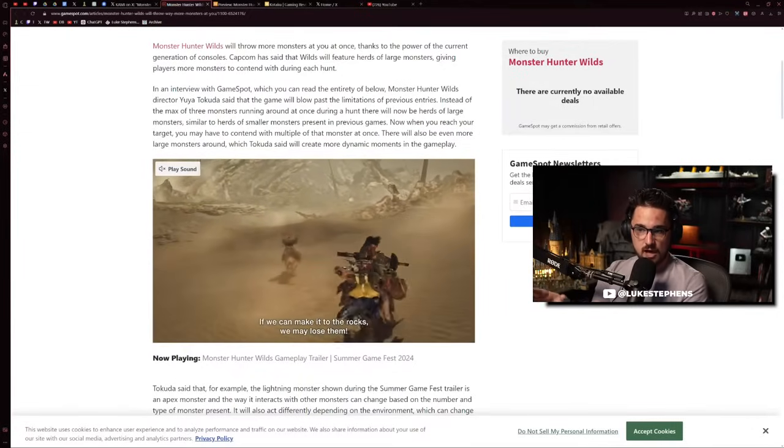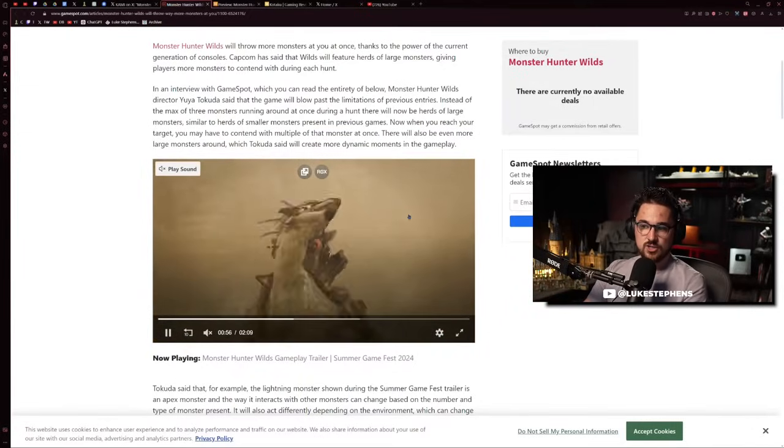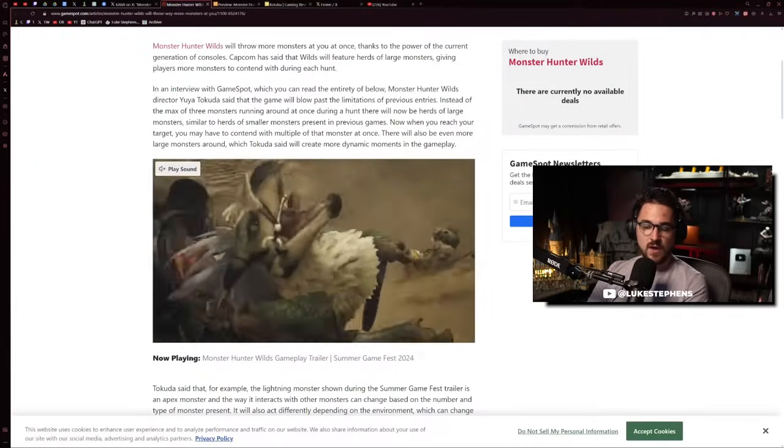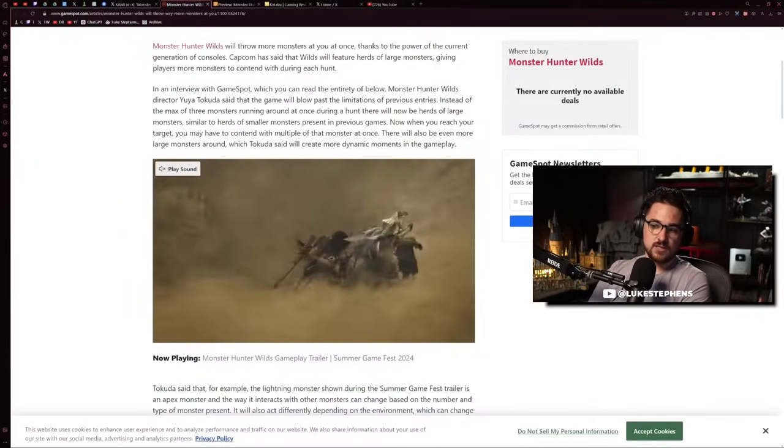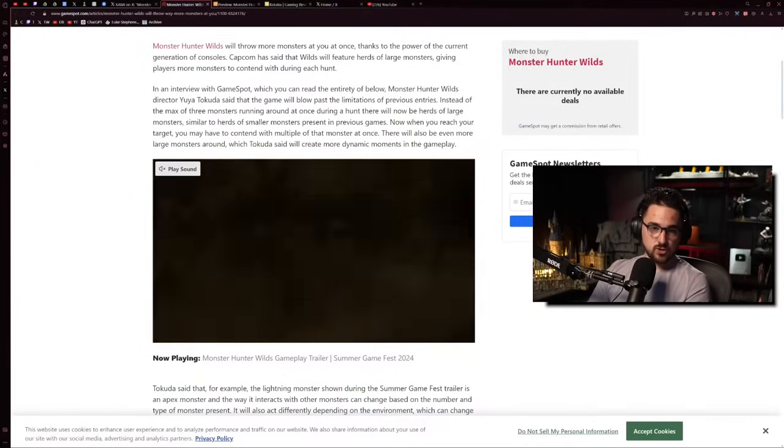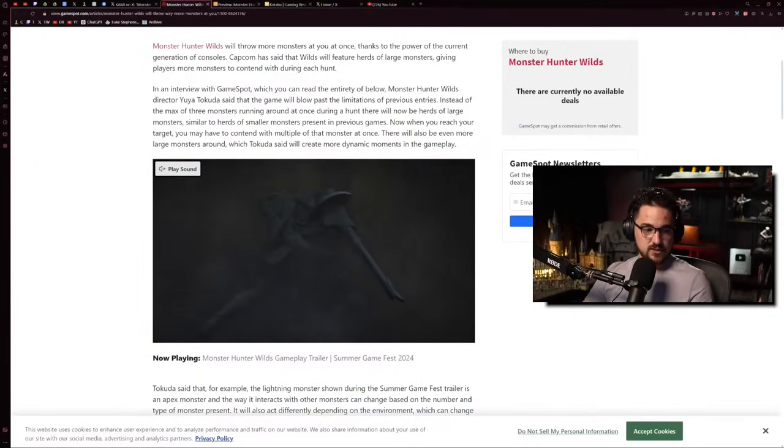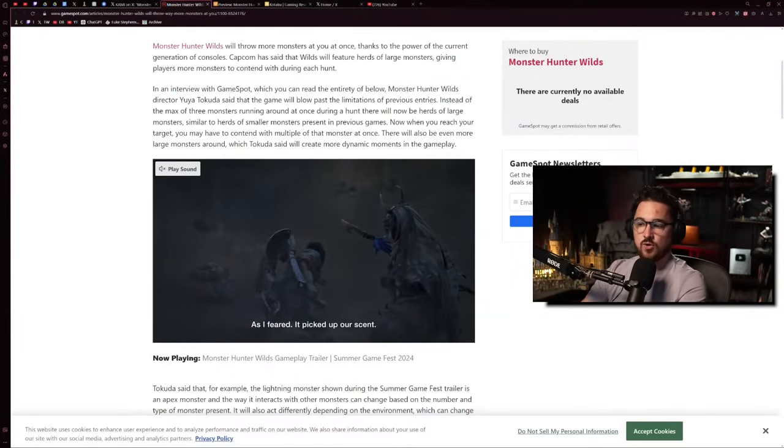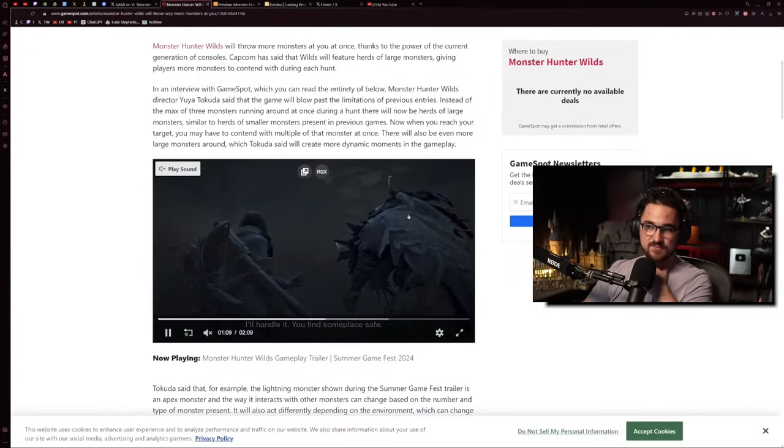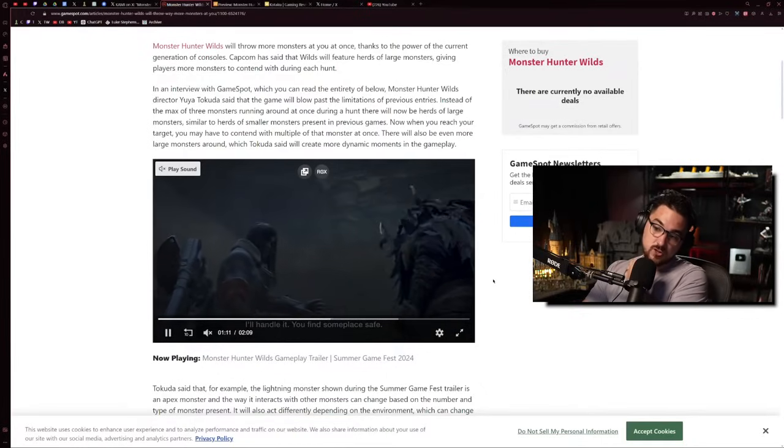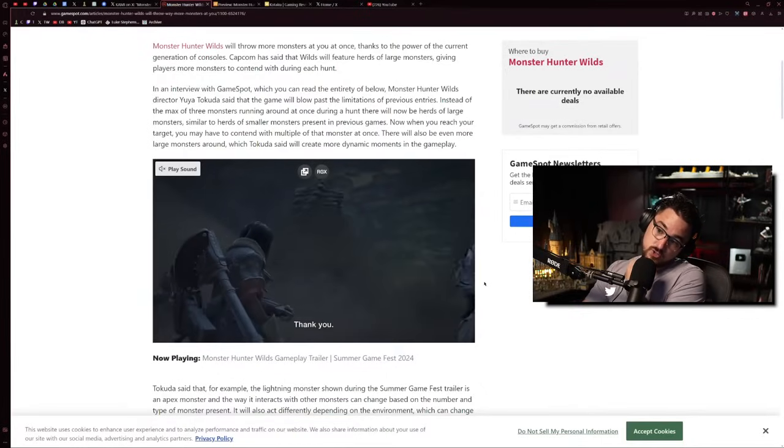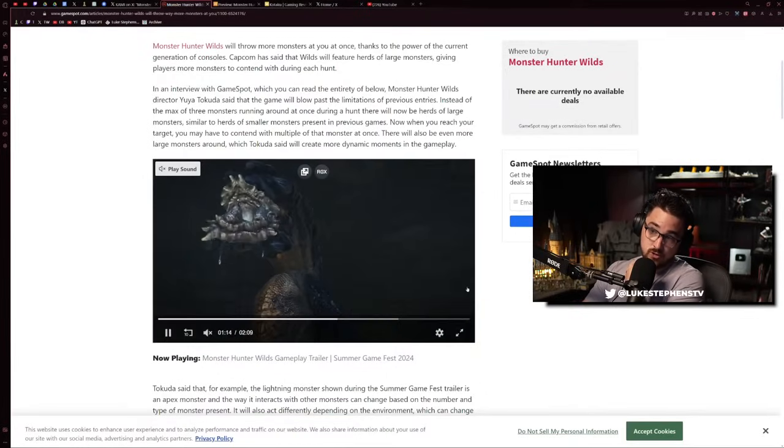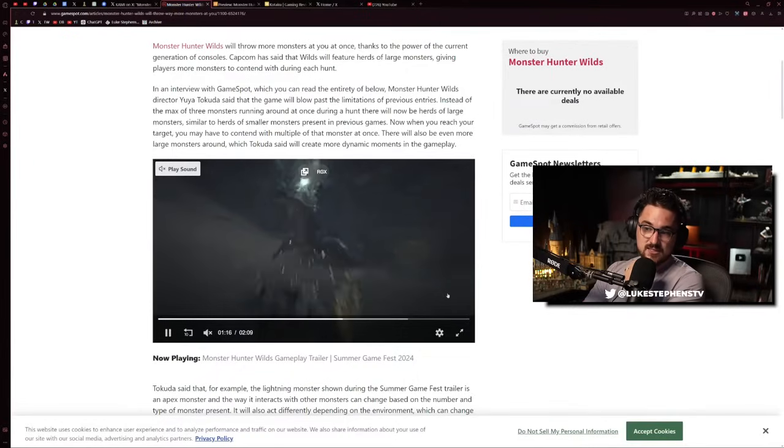Instead there's a hub for the desert world and you just accept hunts and go out and start hunting. It's super smooth. Things aren't really in chunks anymore. Load screens are almost entirely gone. The only time there are load screens is when you're loading into new zones, but that's going to be pretty rare.